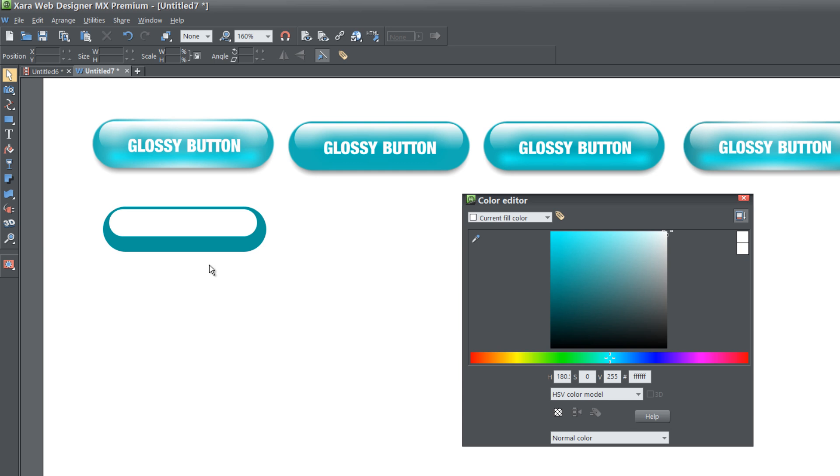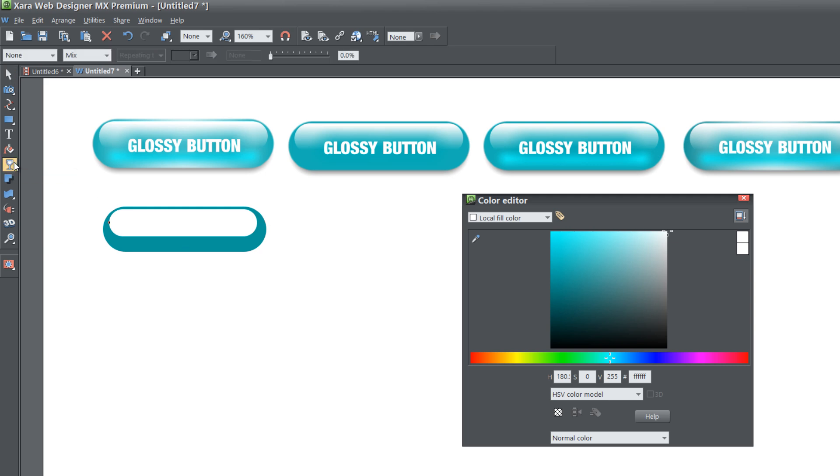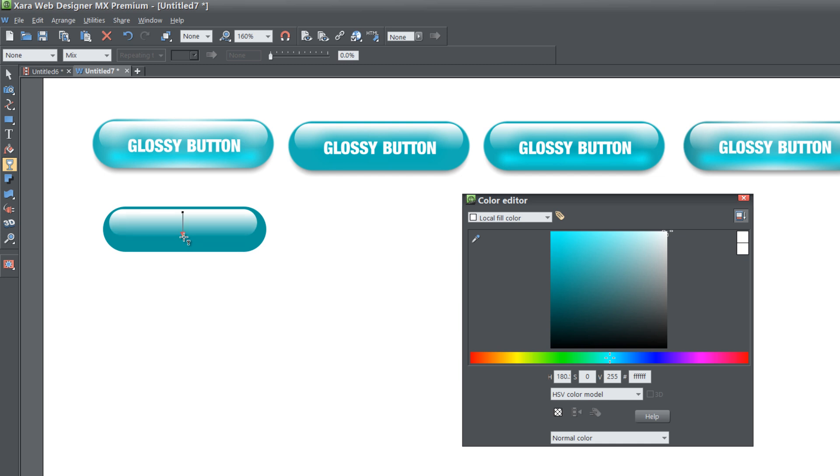After you do that, make sure that we have the white rectangle selected and go back to our toolbar and select the transparency tool. Hold down the control key and drag downward and make sure that there's just a little bit of fading at the bottom edge of the white rectangle.